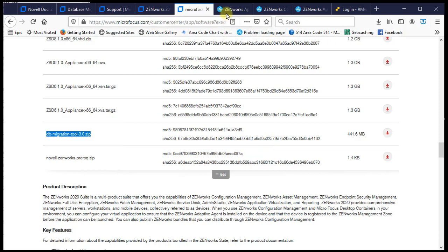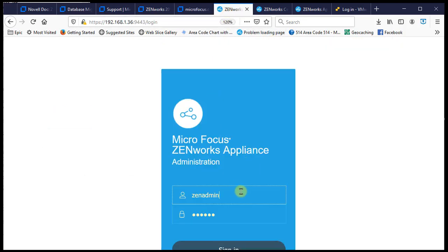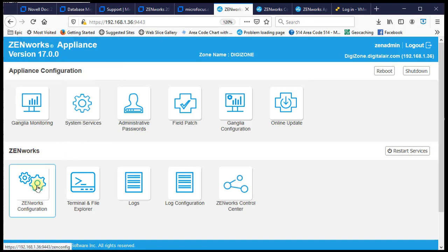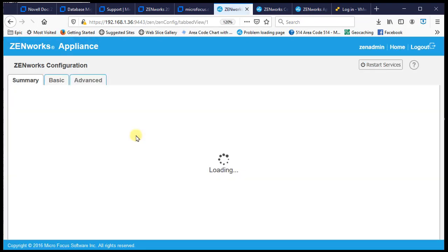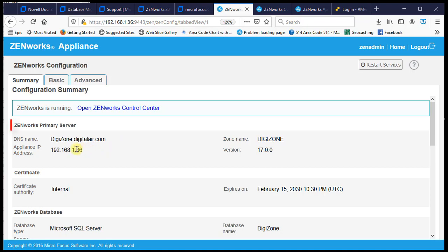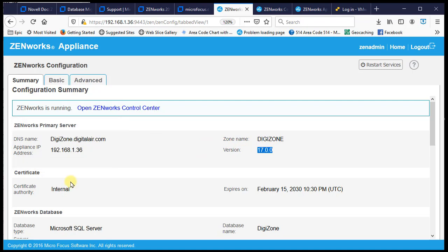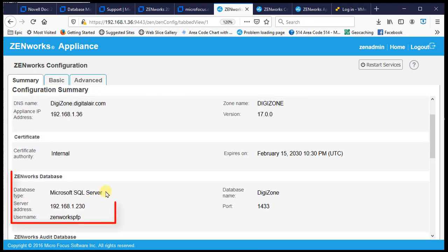We've downloaded the tool. Let's sign into our zone — you can see this is a ZCM 17 zone, though it can also be used on a 2020 zone. Looking at our Zenworks configuration, we have an IP address of .36, a digit zone on version 17.0, with a Microsoft SQL Server on .230.